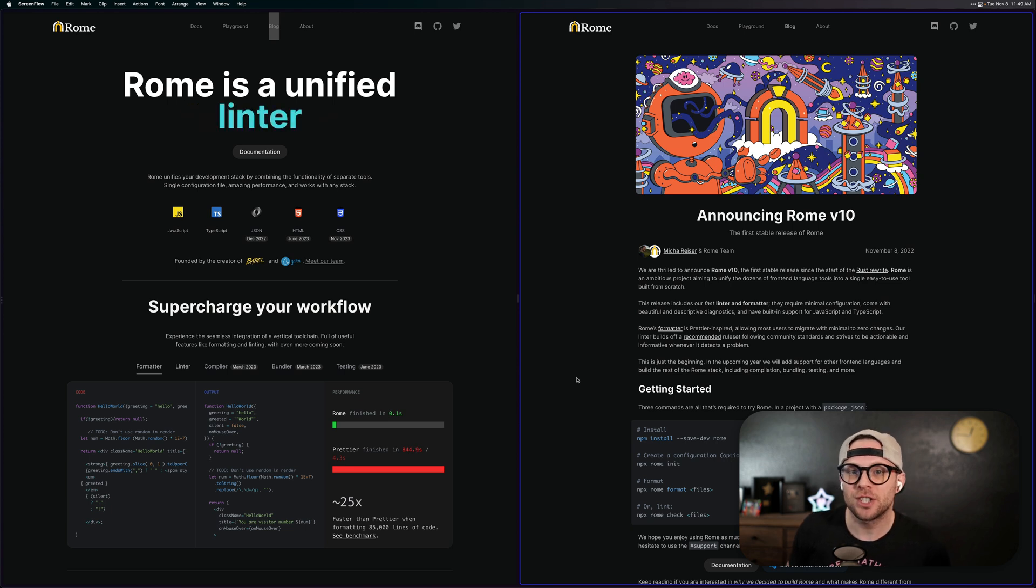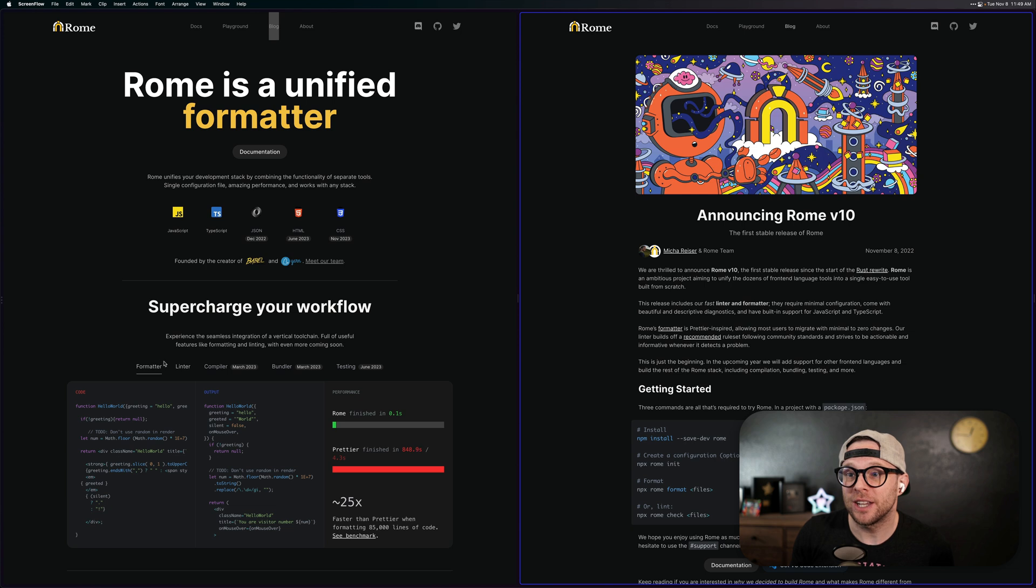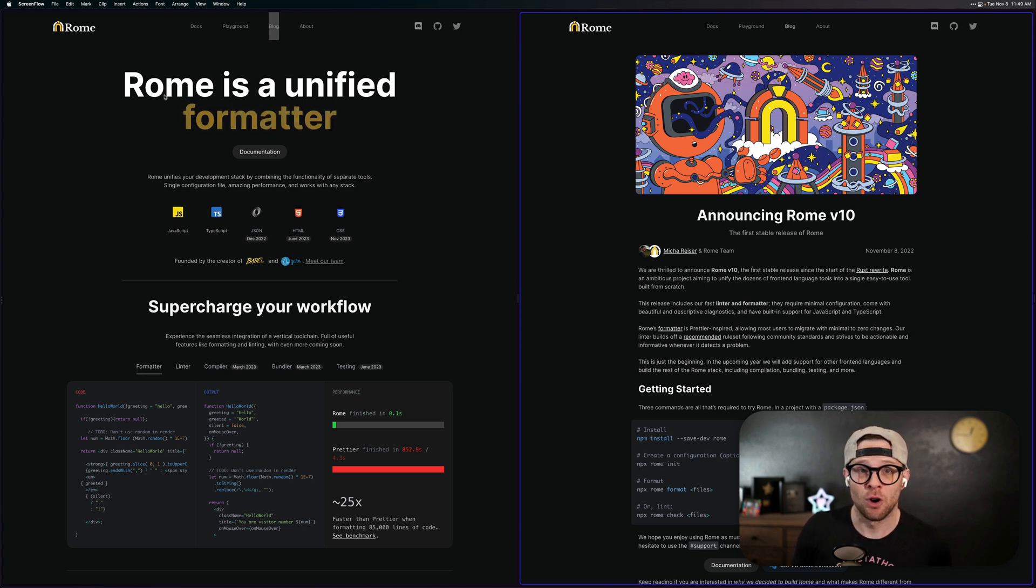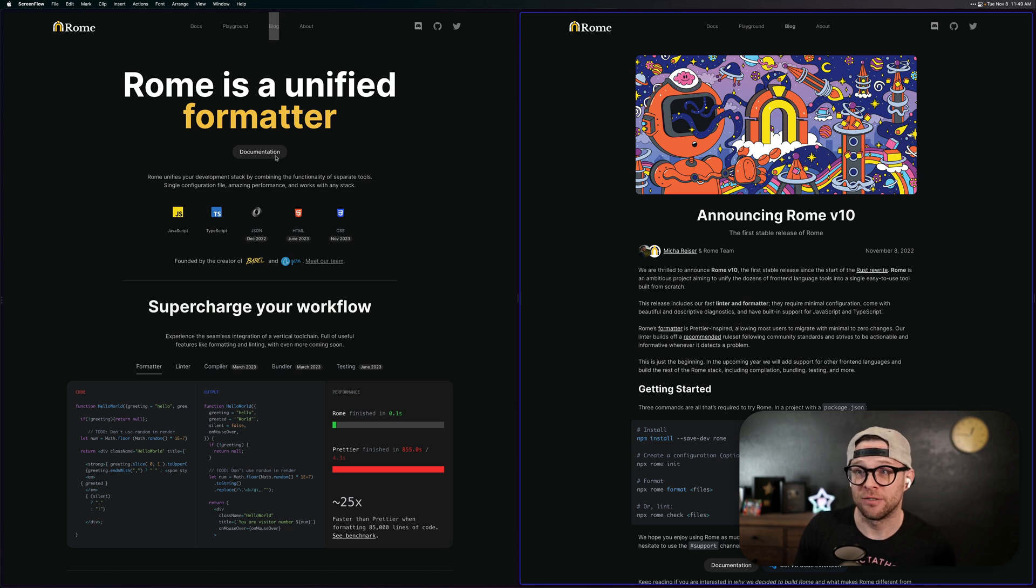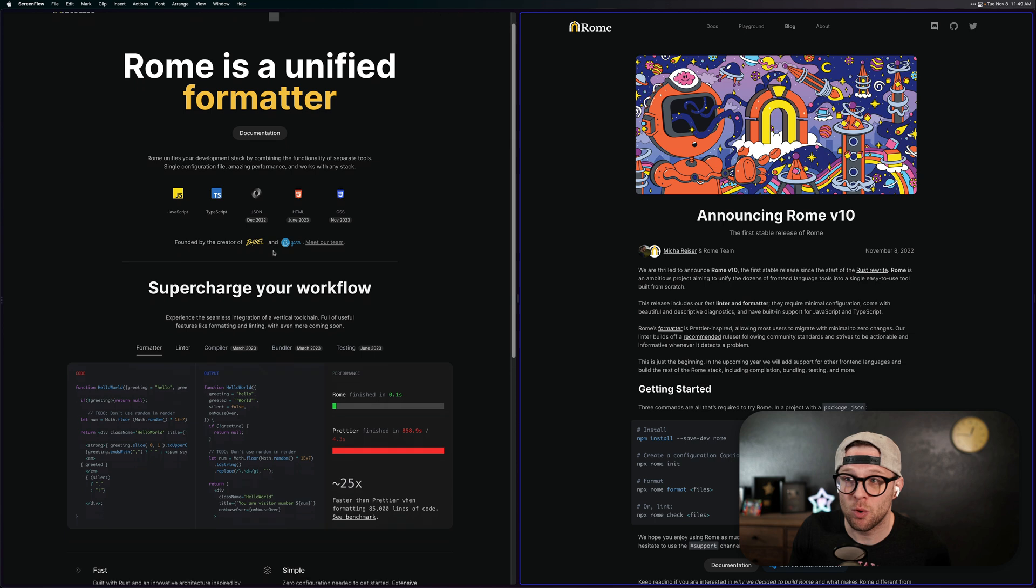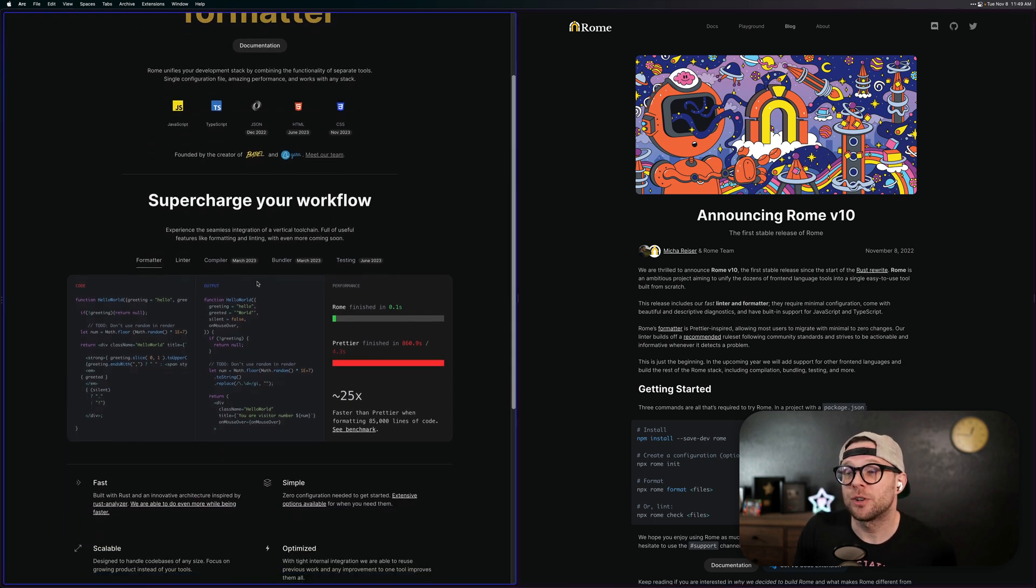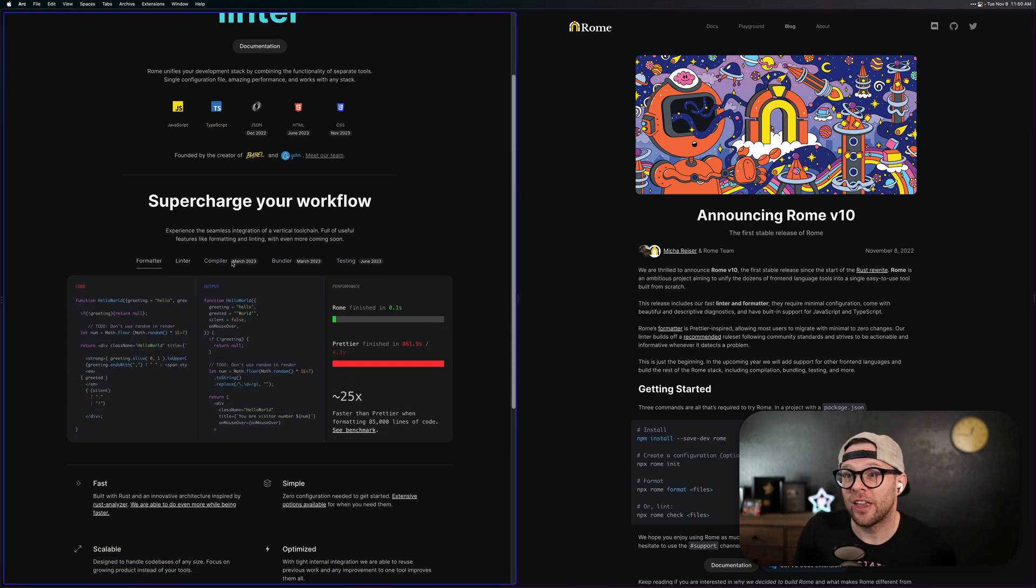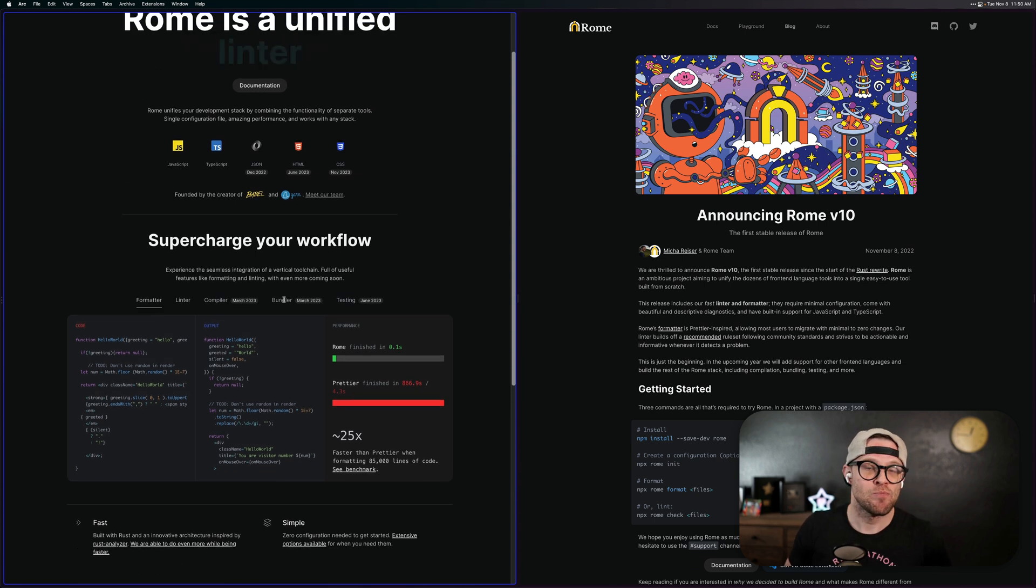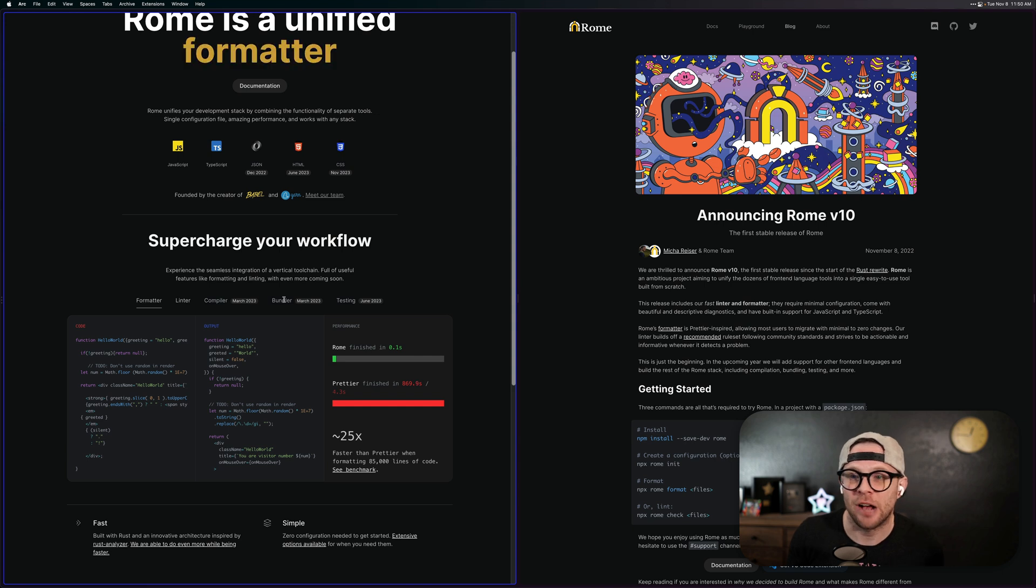Rome is a project that has been in the works for quite some time, and within this stable release is a formatter and a linter. You can see here, Rome is a unified formatter, a unified linter, and it's hopefully going to be so much more than that. If we scroll down here, they have plans for a compiler and a bundler and a testing library as well, all of which would be fully encompassing the suite of JavaScript-based tooling.